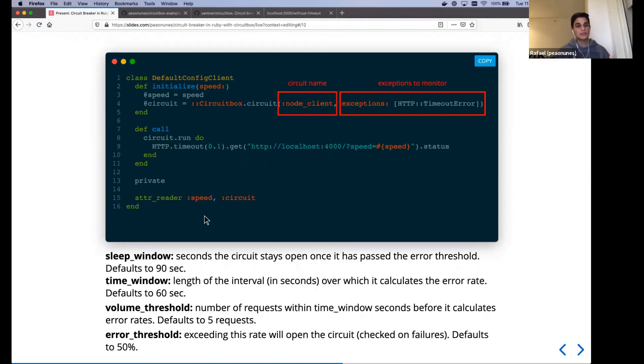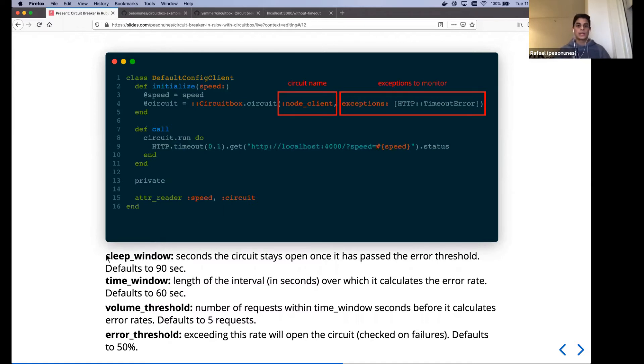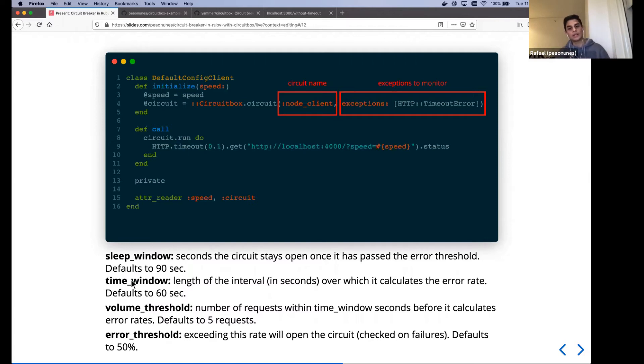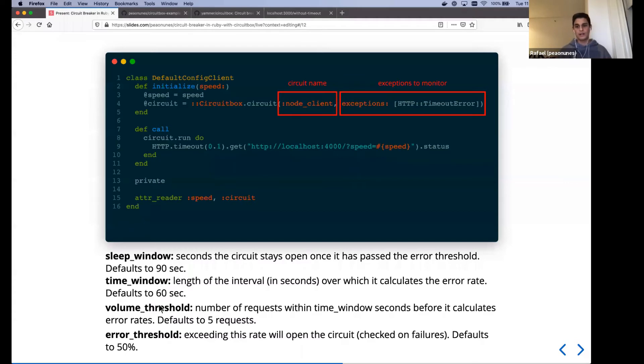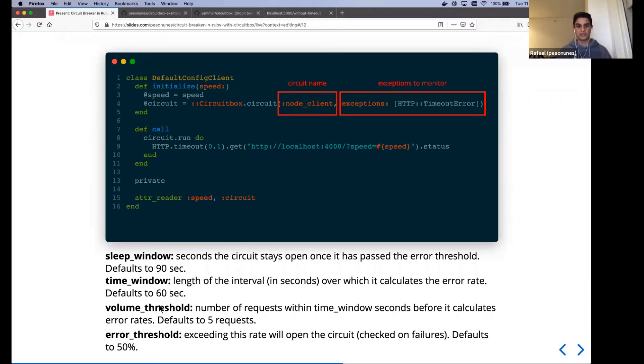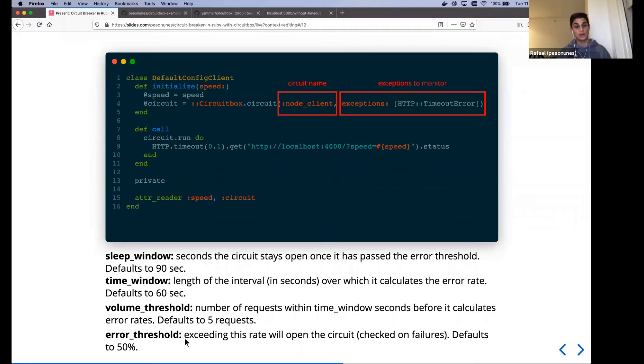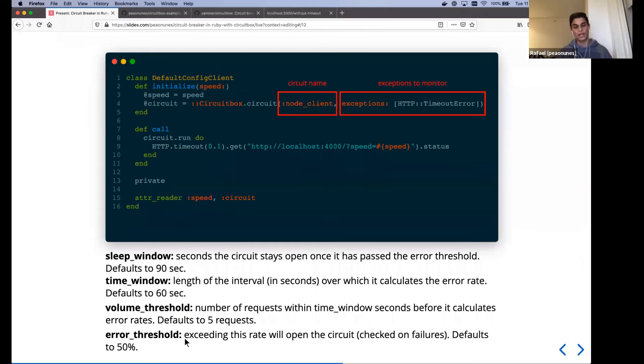And there are some configurations that drives the default behavior of that circuit. The sleep window, which is the amount of time that the circuit stays open and by default is 90 seconds. There is also a time window, which is like the length interval that the circuit will look back and say, and calculate the error rate for that time window. There's also a threshold. So a volume threshold, how many requests do we require at least in order to calculate that error rate. For example, if we have one, just one request, maybe not interested to do anything at all. So and it's defaults to five requests. And finally we have the error rate or error threshold, which defaults to 50%. So whatever we reach, half of the request failing, it will flip the circuit and open it.